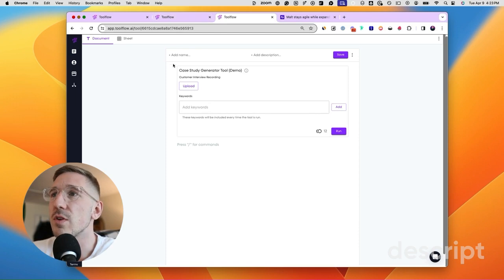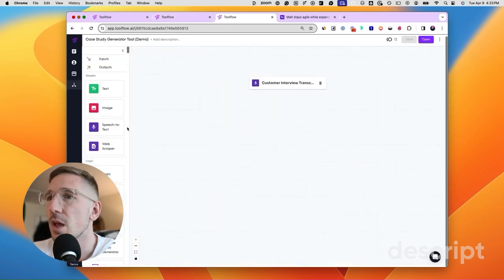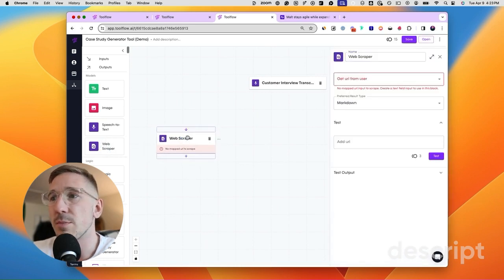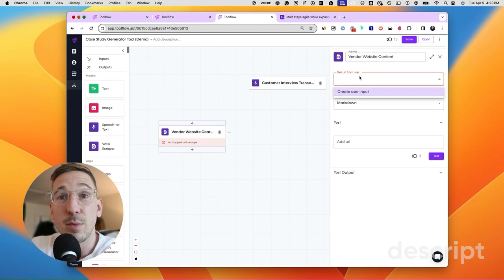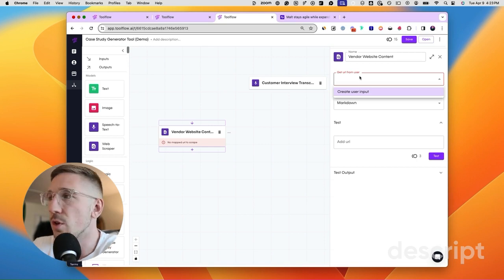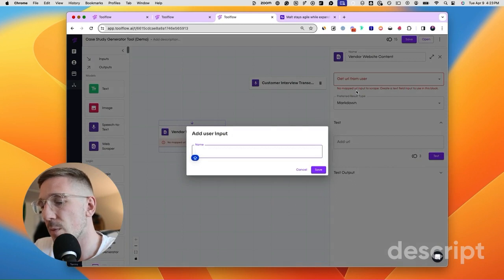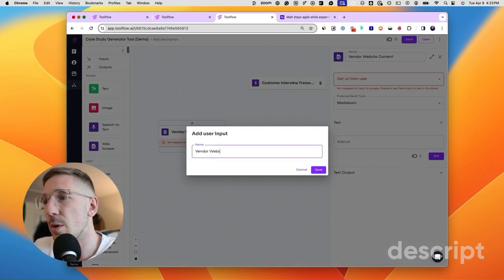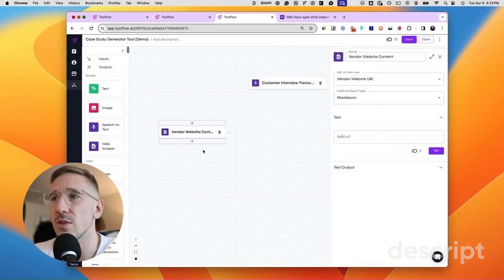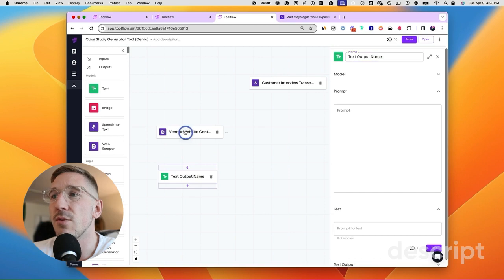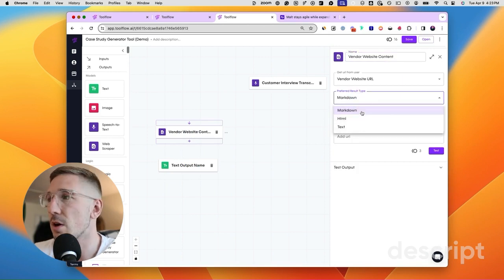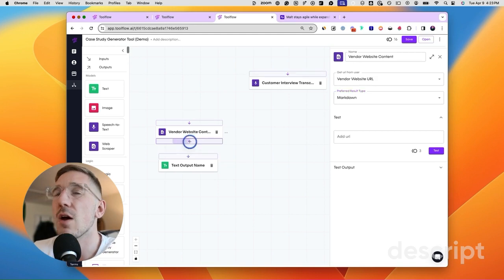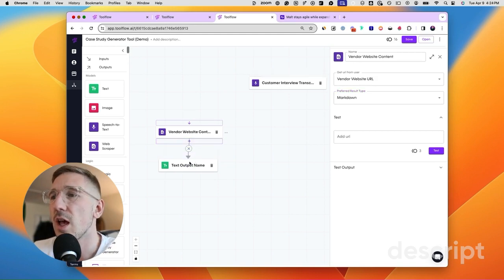The next step is to scrape the company's website — the vendor's website. So we're going to get the web scraper block and call this 'vendor website content'. For this web scraper block we need a URL, so we click 'ask user for URL' and call it 'vendor website URL'. This block is going to give you the output of that website as a big load of text — we can choose HTML, text, or markdown. Markdown is going to give us formatted output, so we're going to want that. The next step is dragging the text generation block over, which we've done, and we want to connect them.